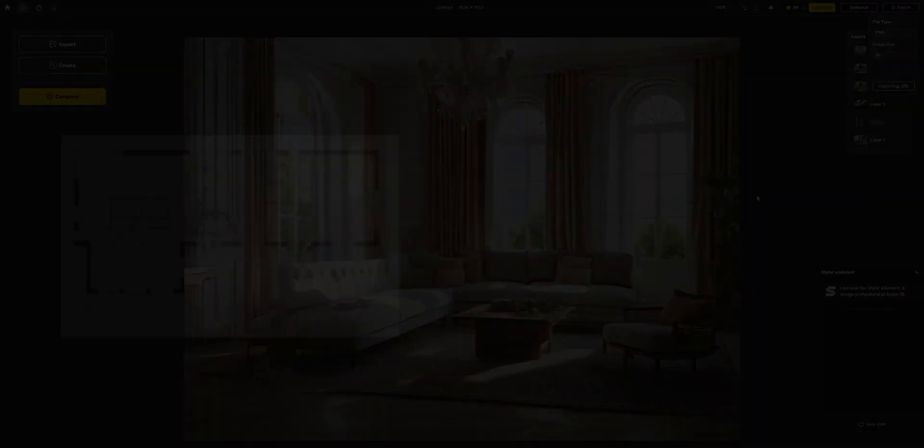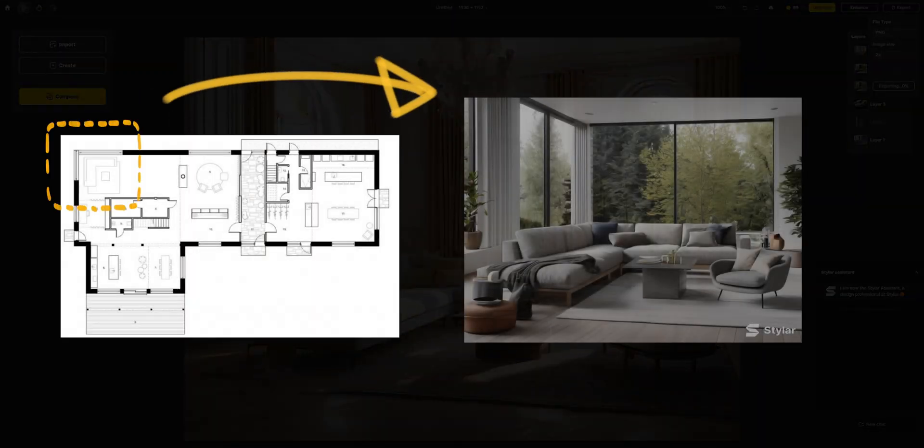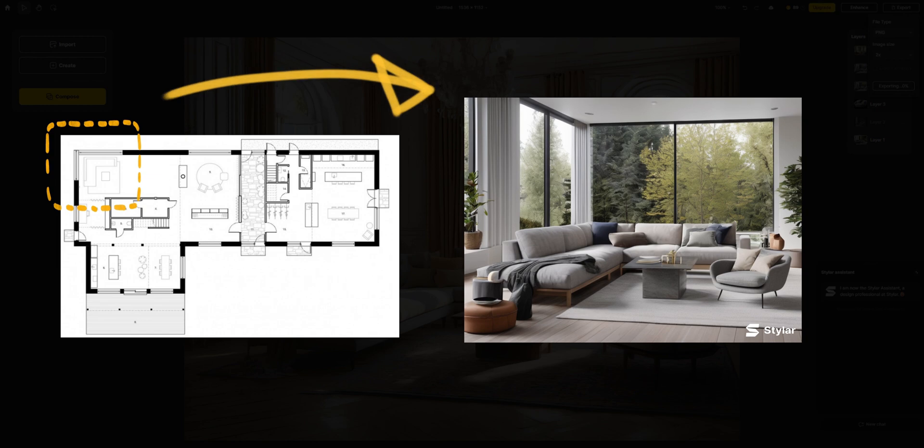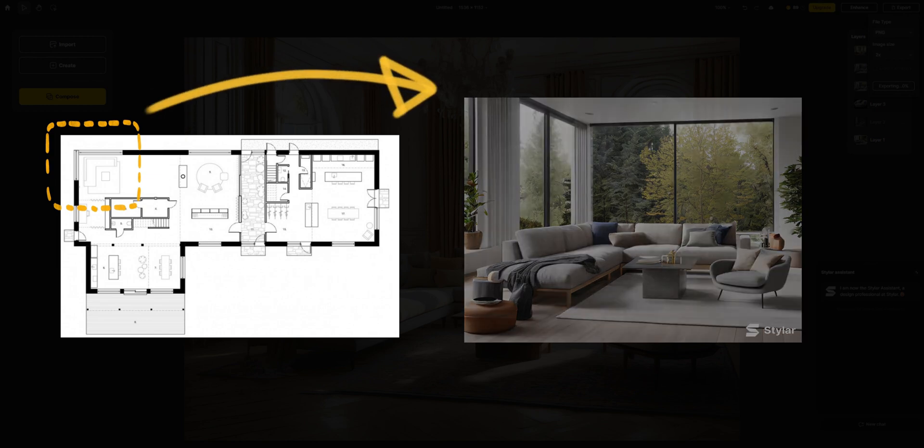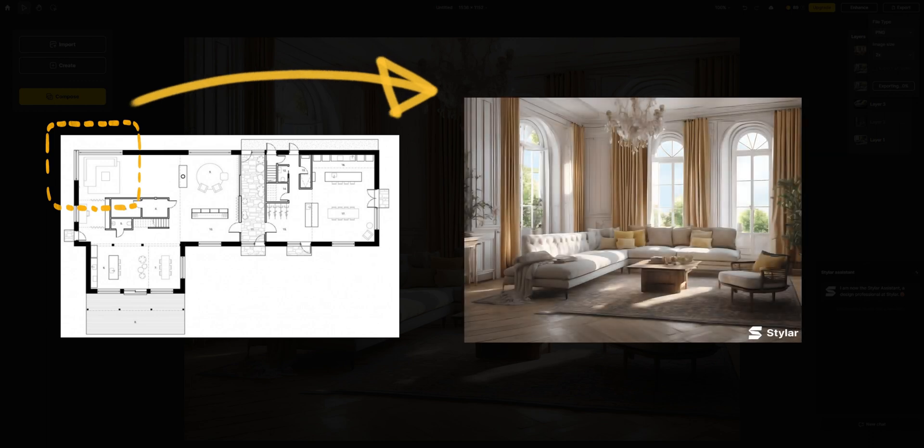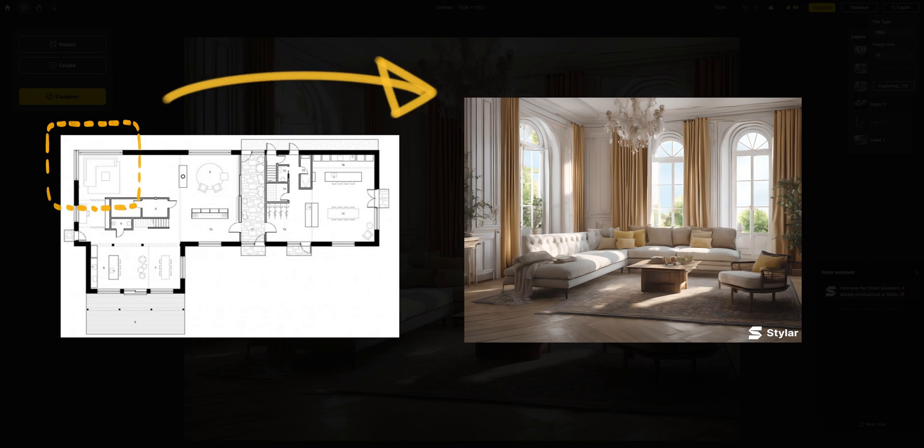With Styler, you can elevate a basic floor plan to sophisticated interior design. Extremely high controllability and good generation quality allow designers to quickly and easily achieve exquisite effects.